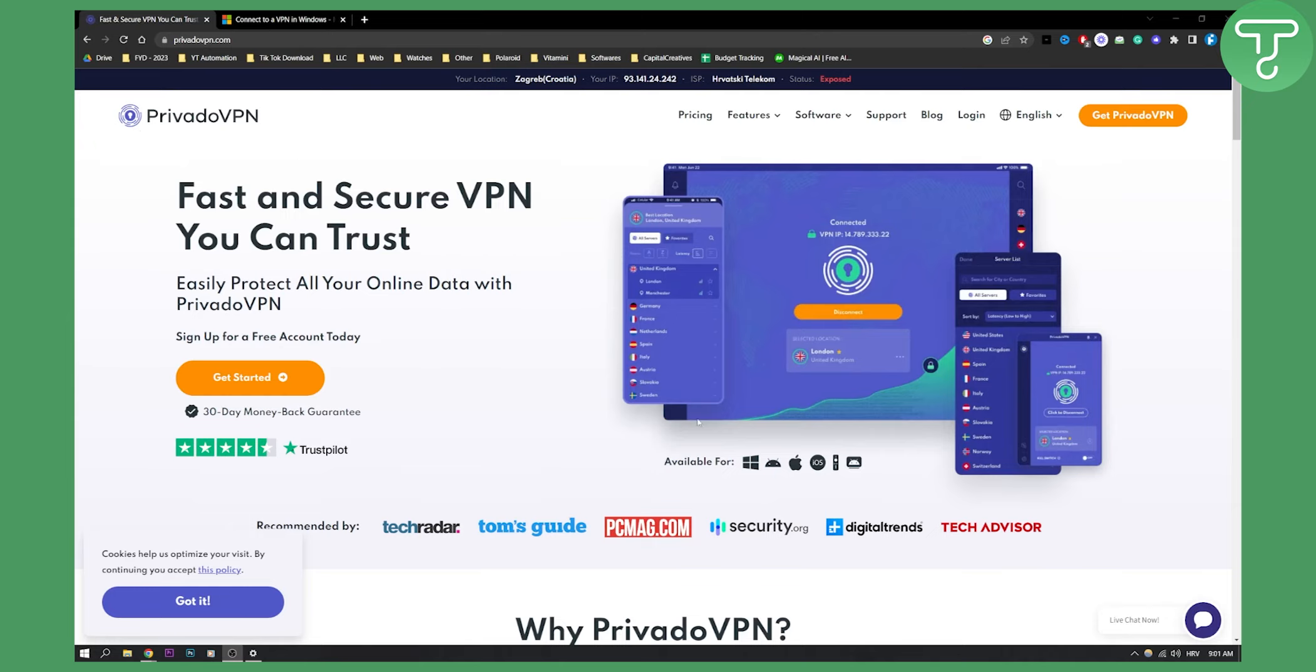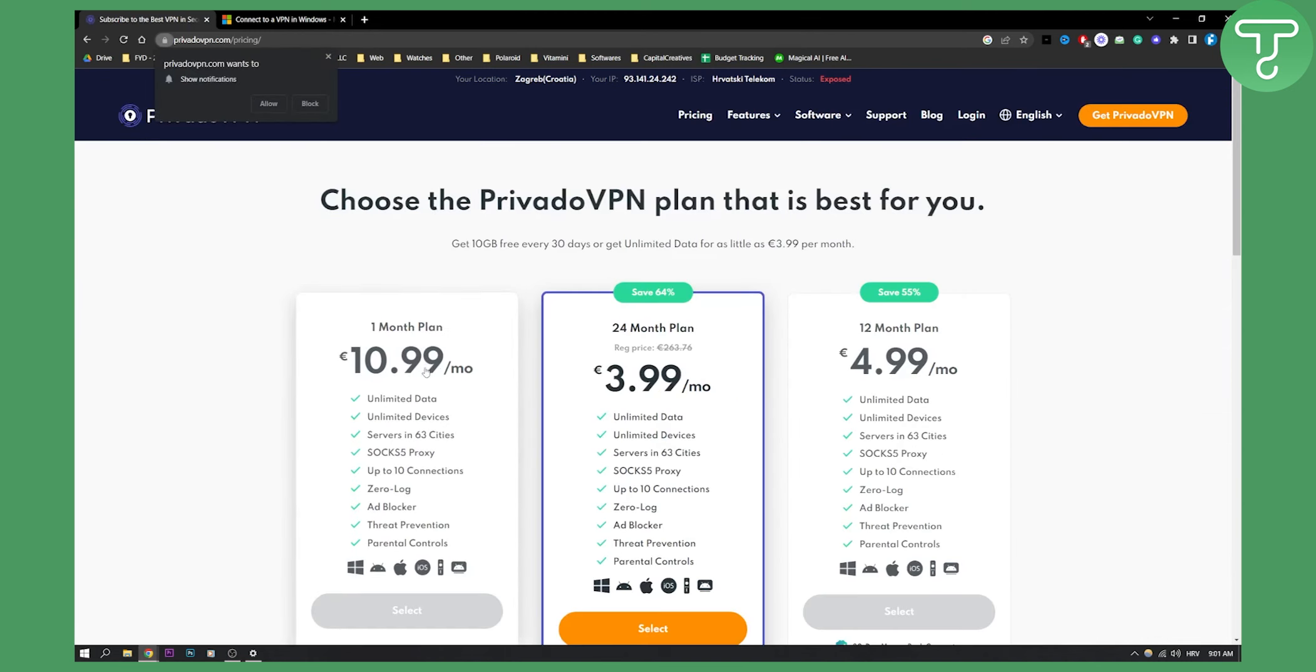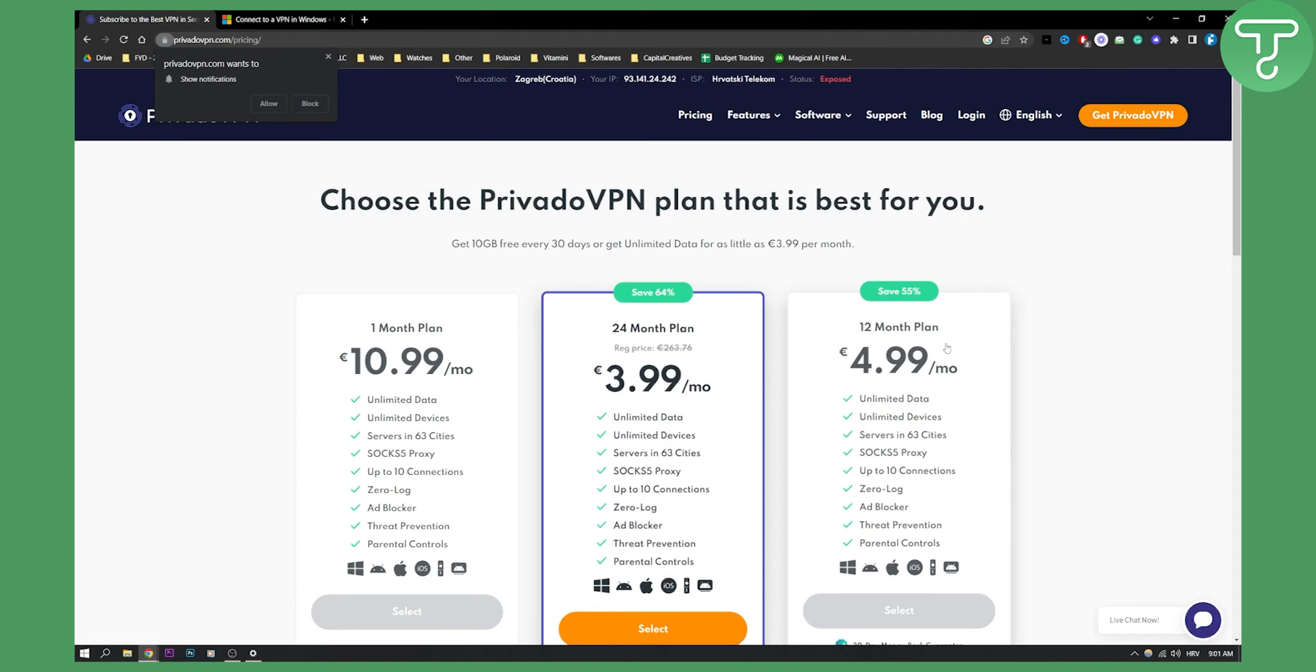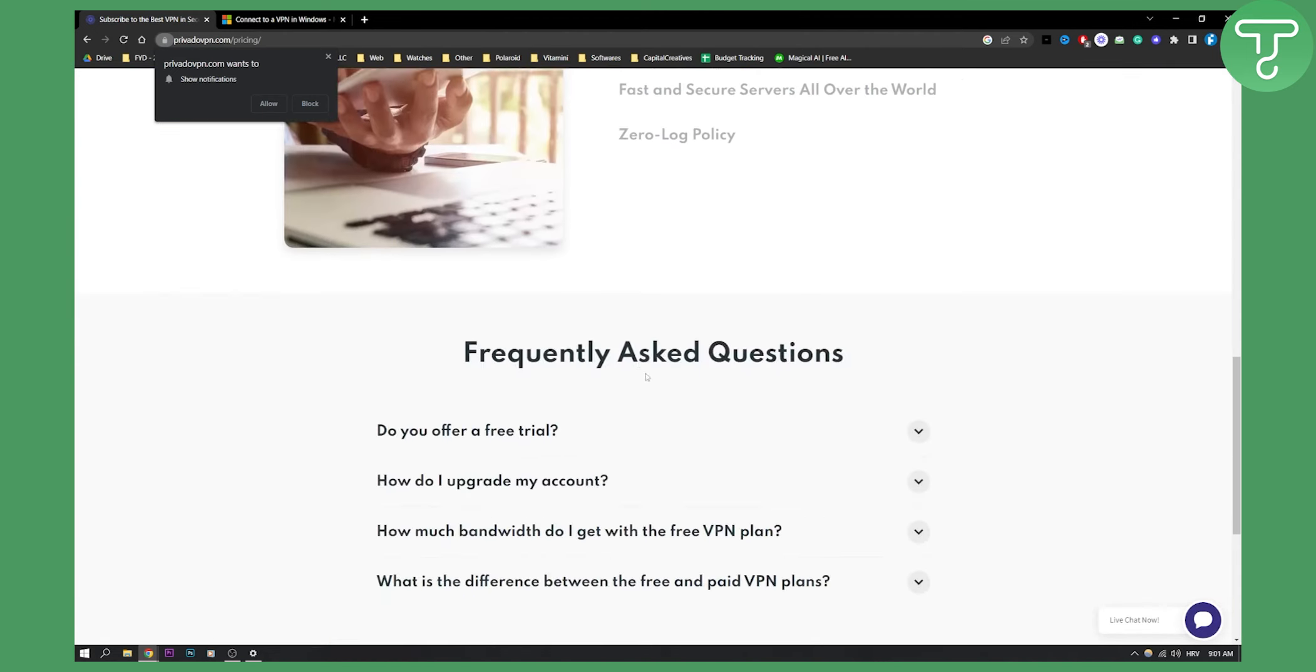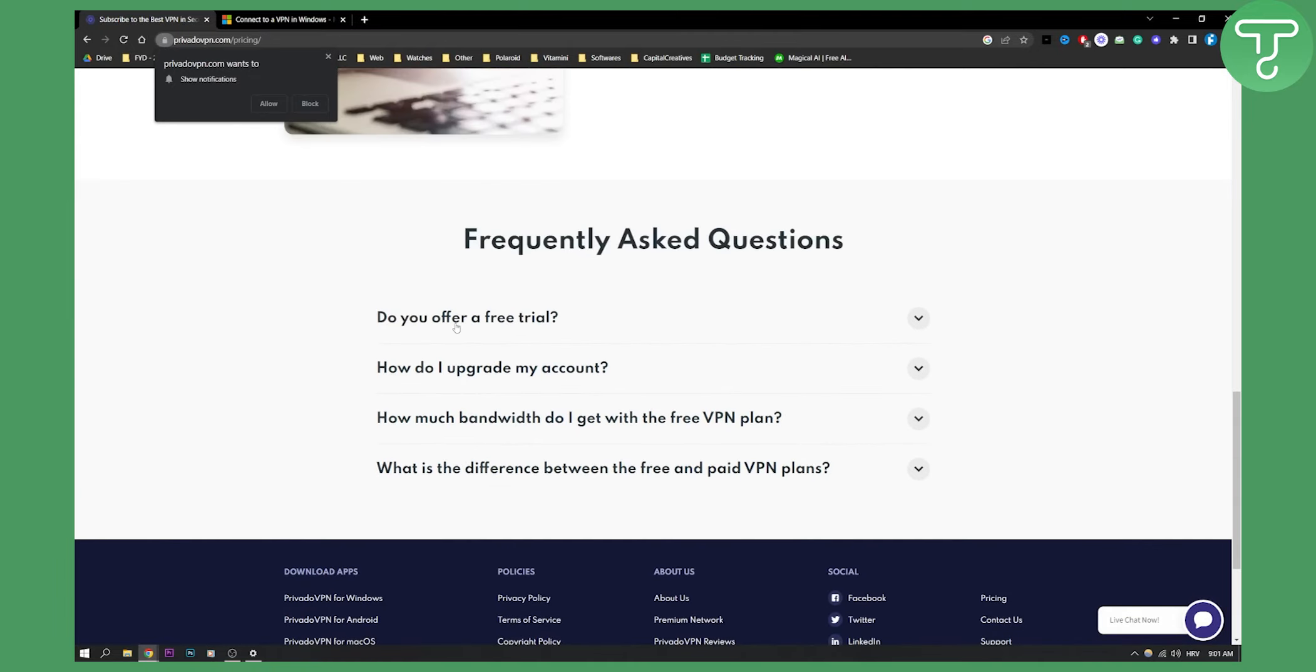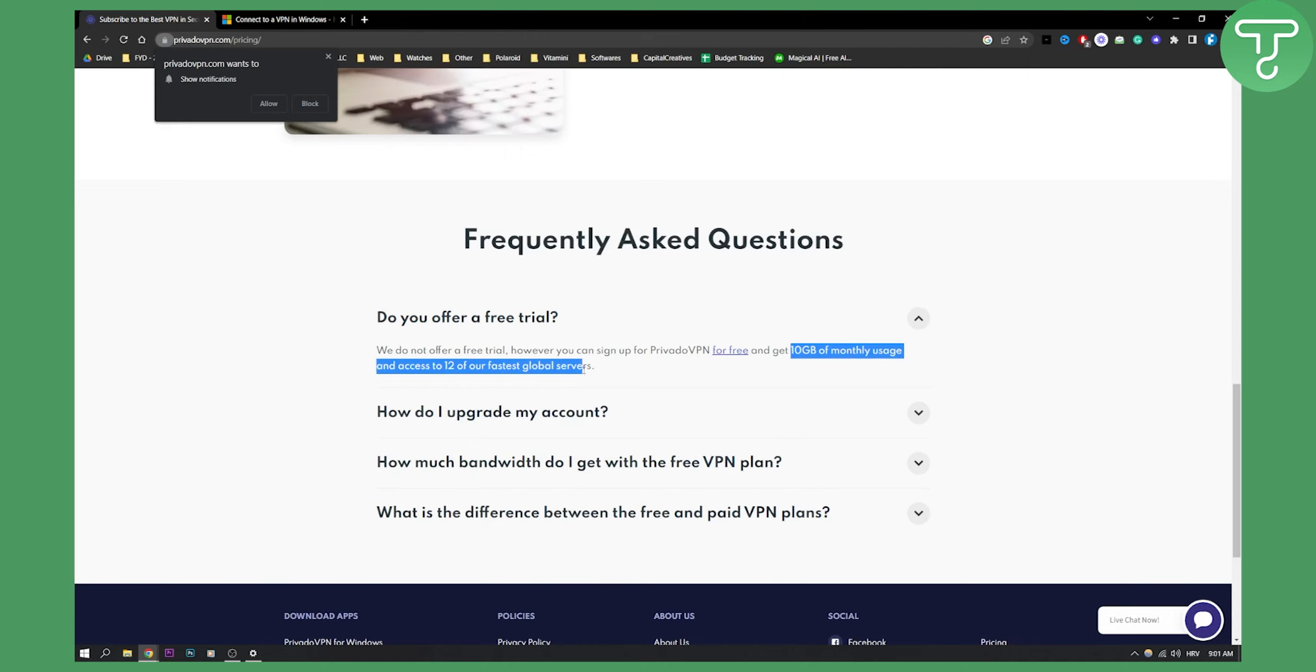This is a free VPN that you can sign up for. It has pricing options at 10, 3 or 4 euros a month, and 5 euros a month. They don't offer a free trial, however you can sign up for PrivadoVPN for free and get 10 gigabytes of monthly usage and access to 12 of their fastest global servers. This is probably the best VPN that gives you free 10 gigabyte of monthly usage.